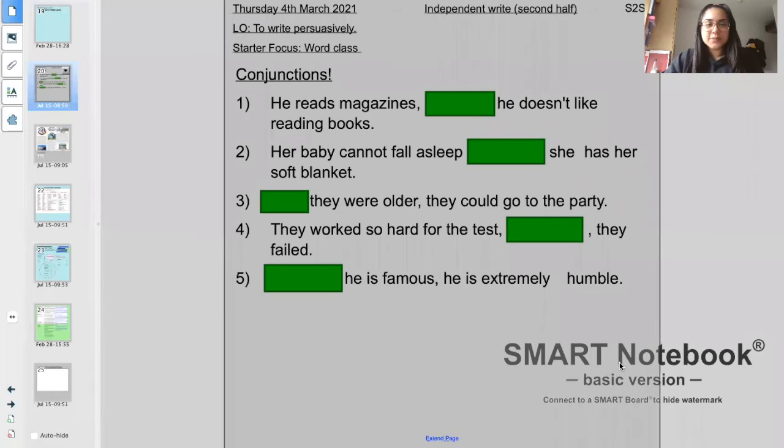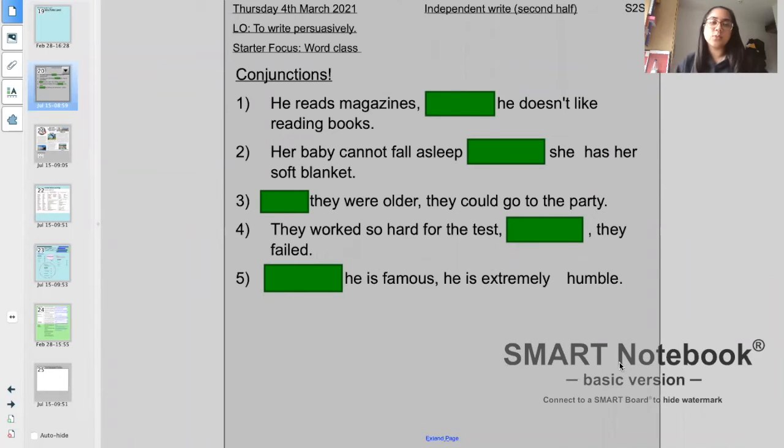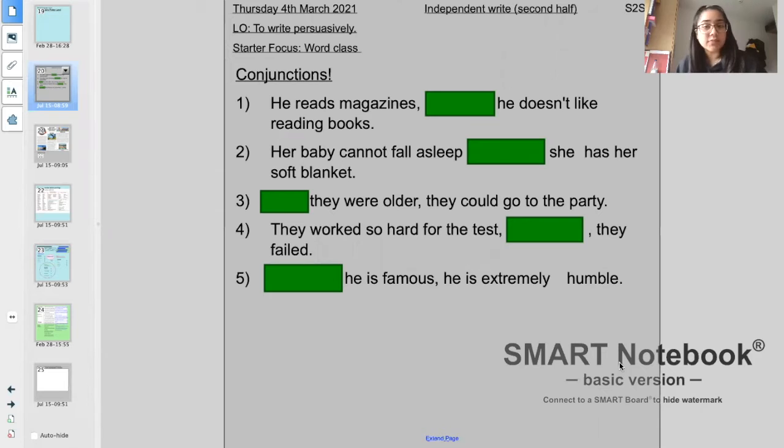Hello Year 6, welcome to your English lesson. Let me just share my screen so we can get started. Today is Thursday the 4th of March 2021 and our learning objective is to write persuasively.